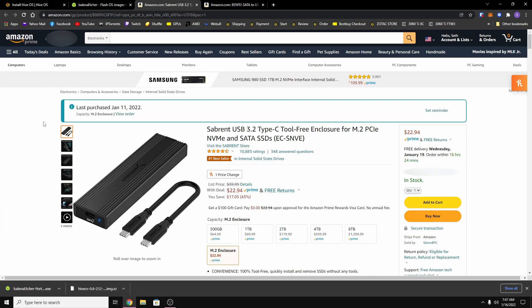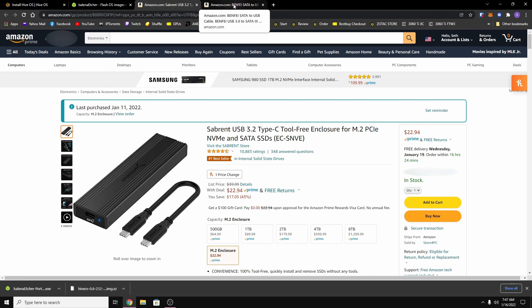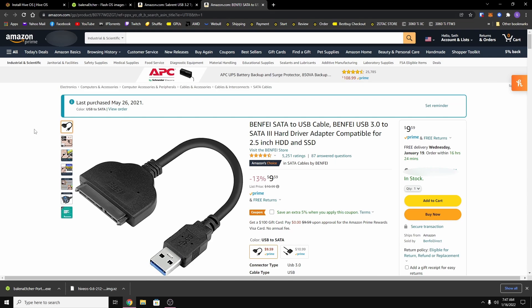So I'm using an NVMe SSD and I ordered this adapter which is an NVMe to USB 3.2. And then if you're using a normal SATA SSD you can also order a SATA to USB 3.0 adapter.